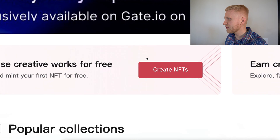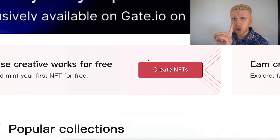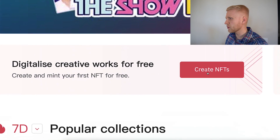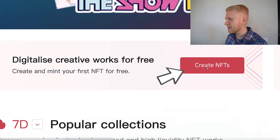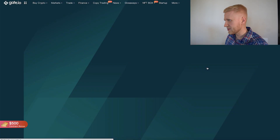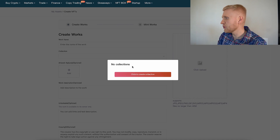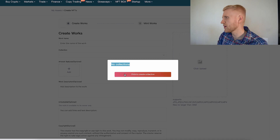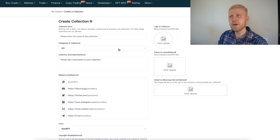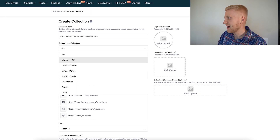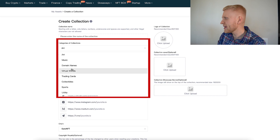If you want to create your own NFTs, you click here on 'Create NFTs'. When you do this for the first time you will be directed to create your own collection, so you click 'Create Collection'. Then you can describe your NFT collection name, and they ask whether it is for art, music, domains, virtual worlds — what type of NFT it is.